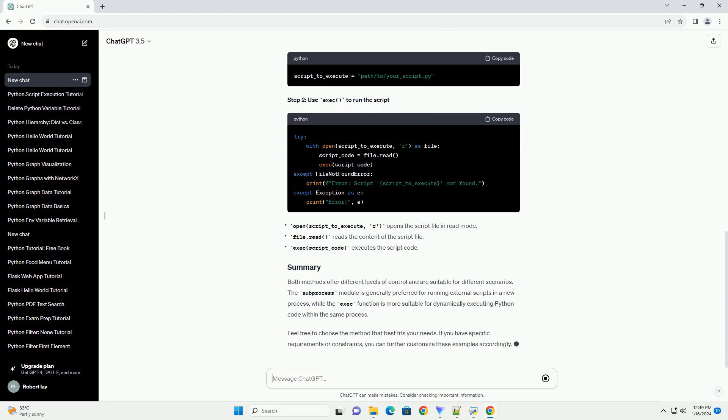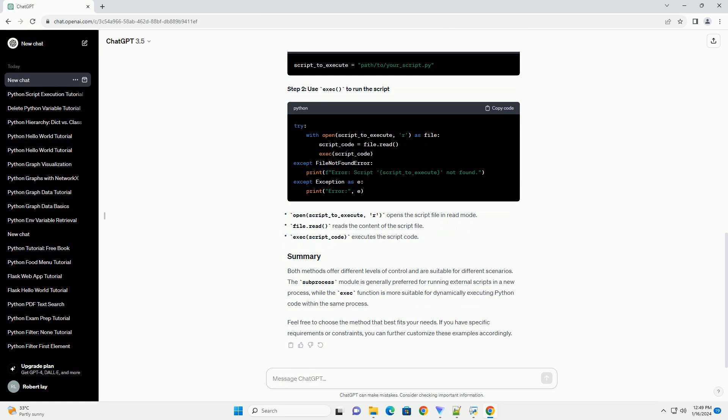Both methods offer different levels of control and are suitable for different scenarios. The subprocess module is generally preferred for running external scripts in a new process, while the exec function is more suitable for dynamically executing Python code within the same process. Feel free to choose the method that best fits your needs. If you have specific requirements or constraints, you can further customize these examples accordingly.